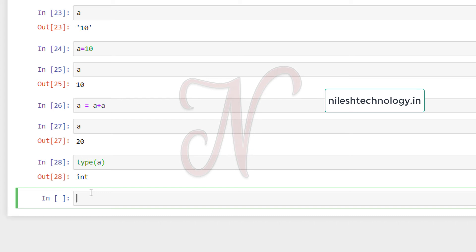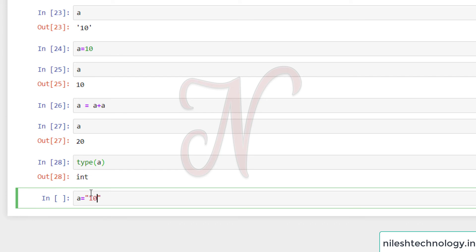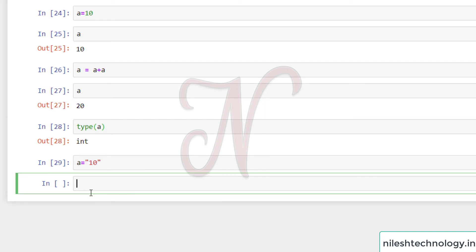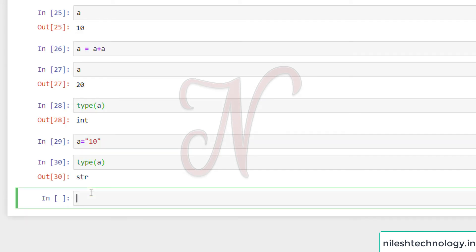Now I can change the value, a equals in double quotes 10. Again, type(a). See here, type is str, means string.